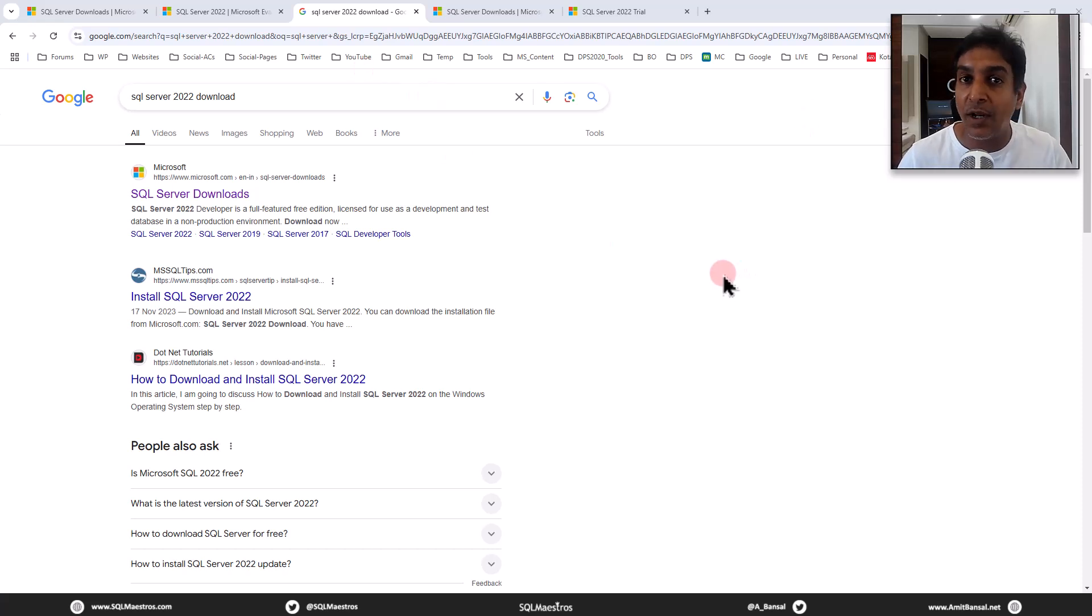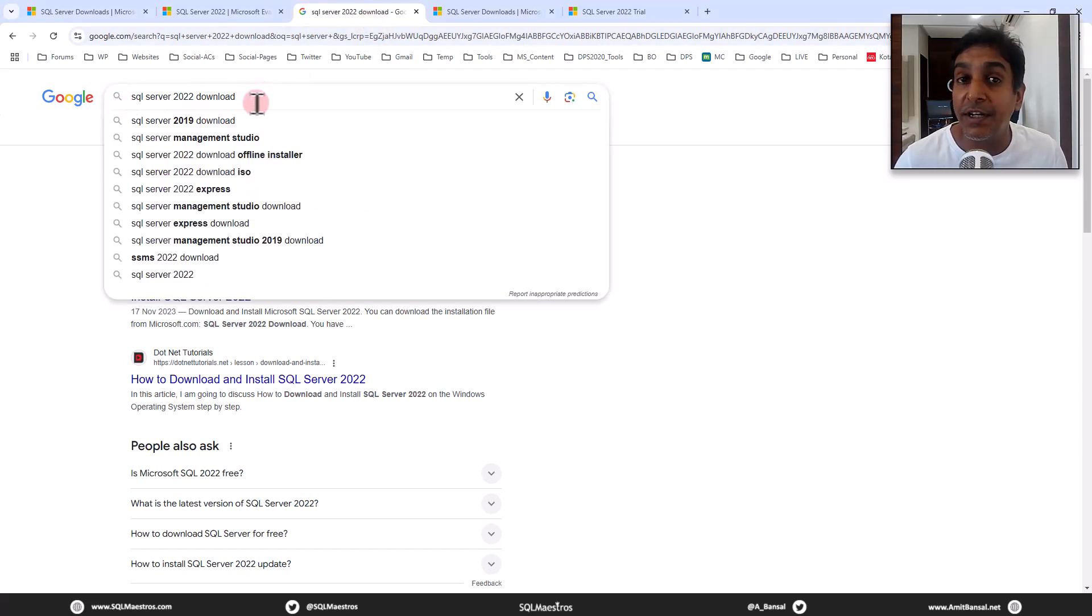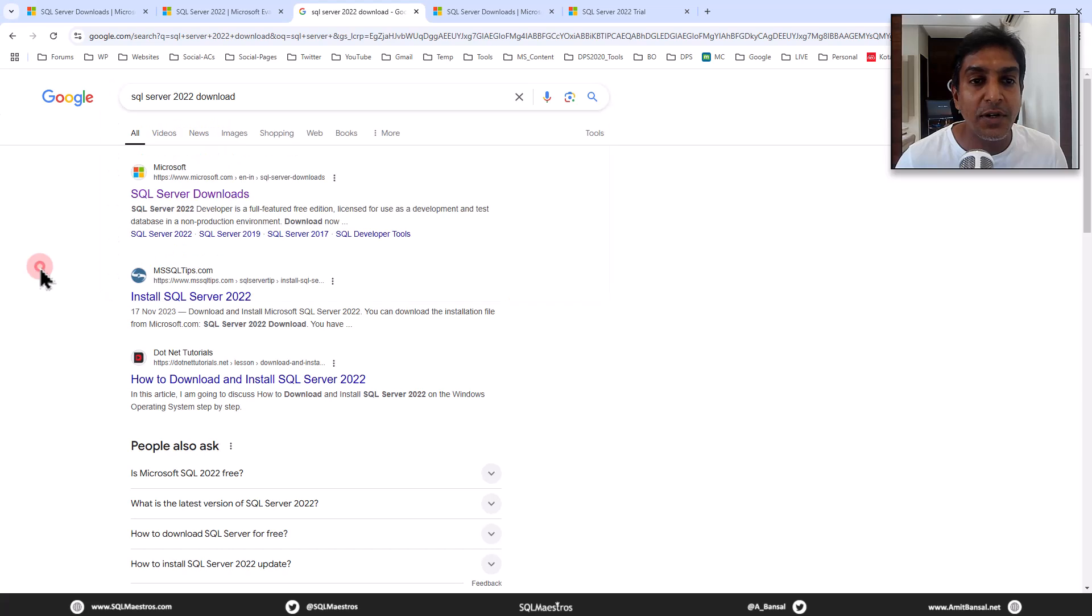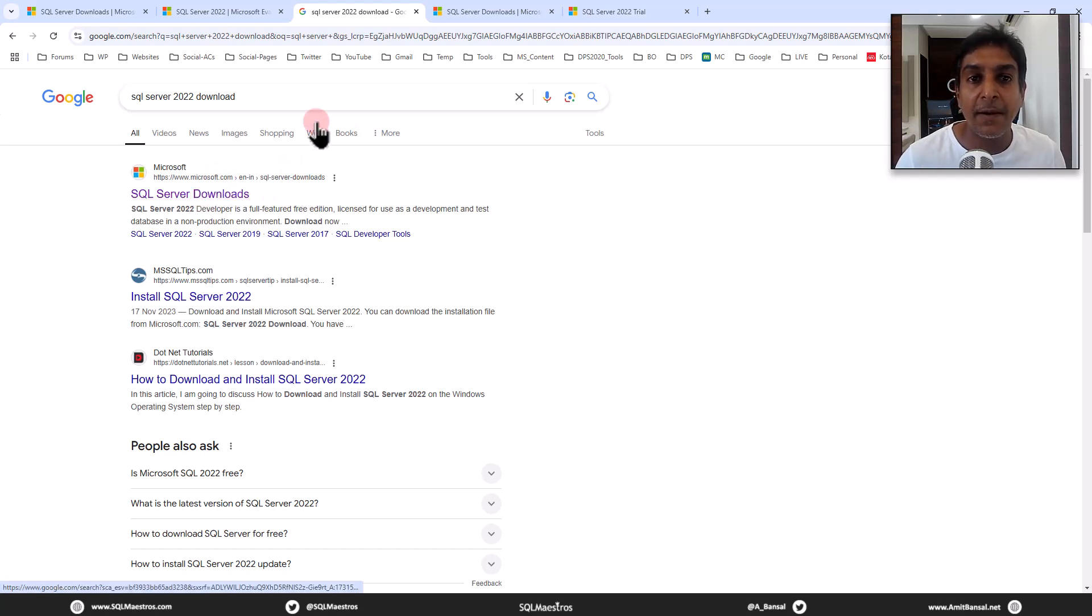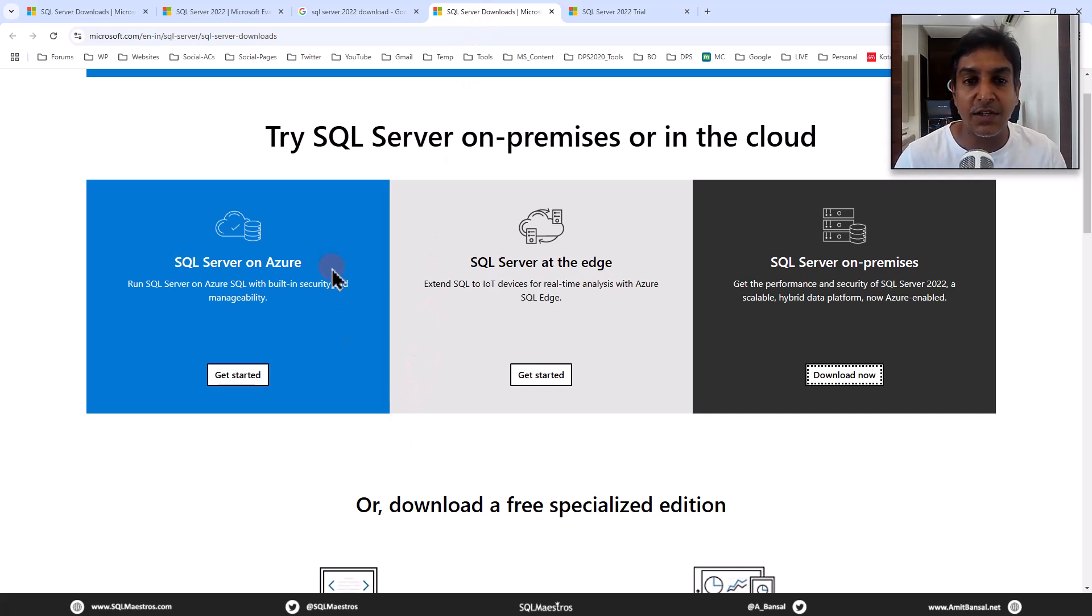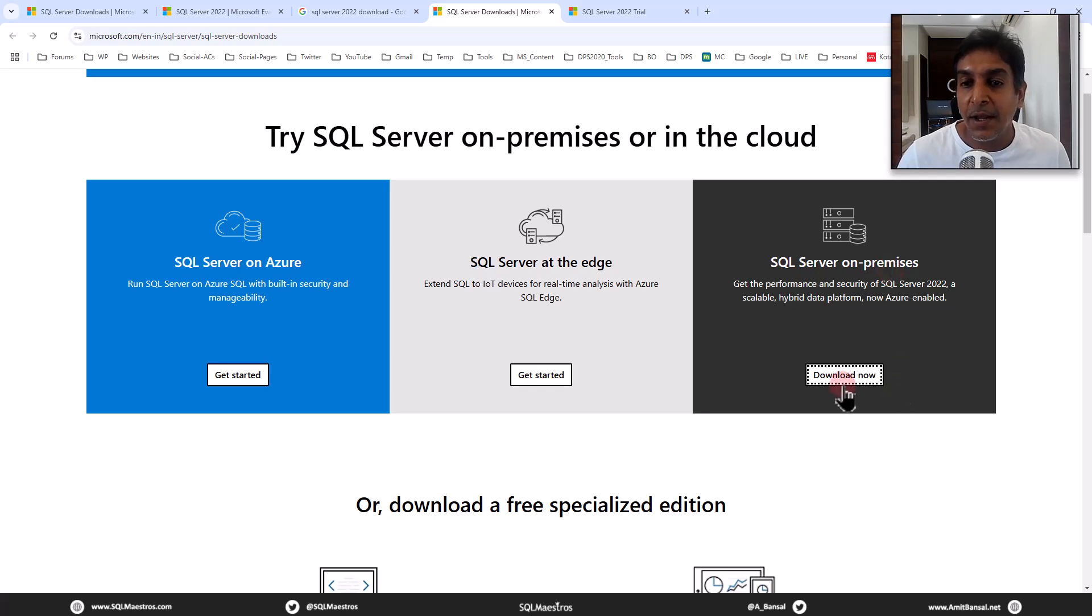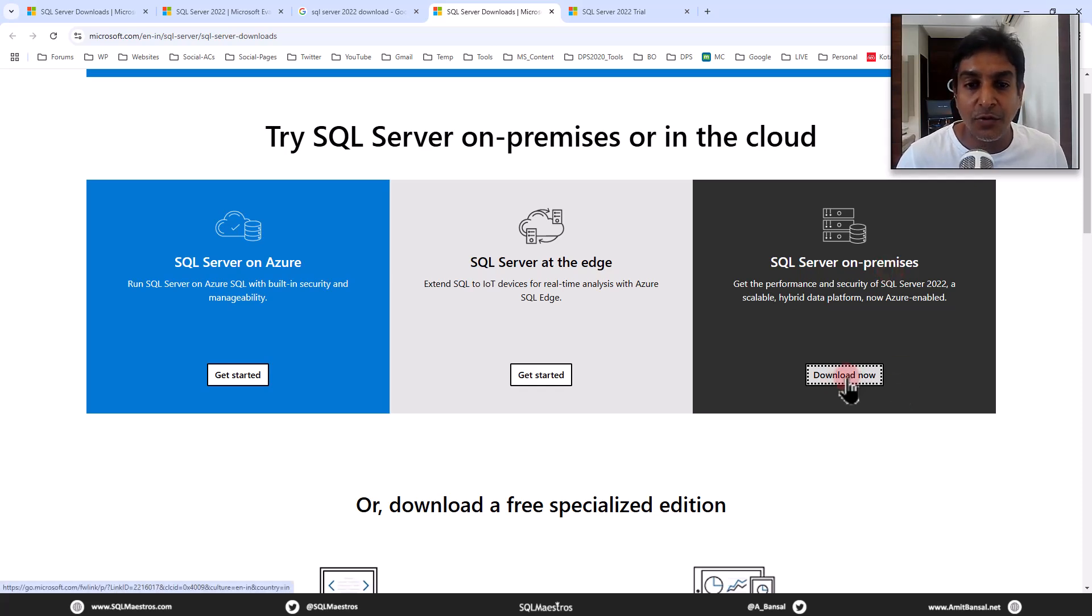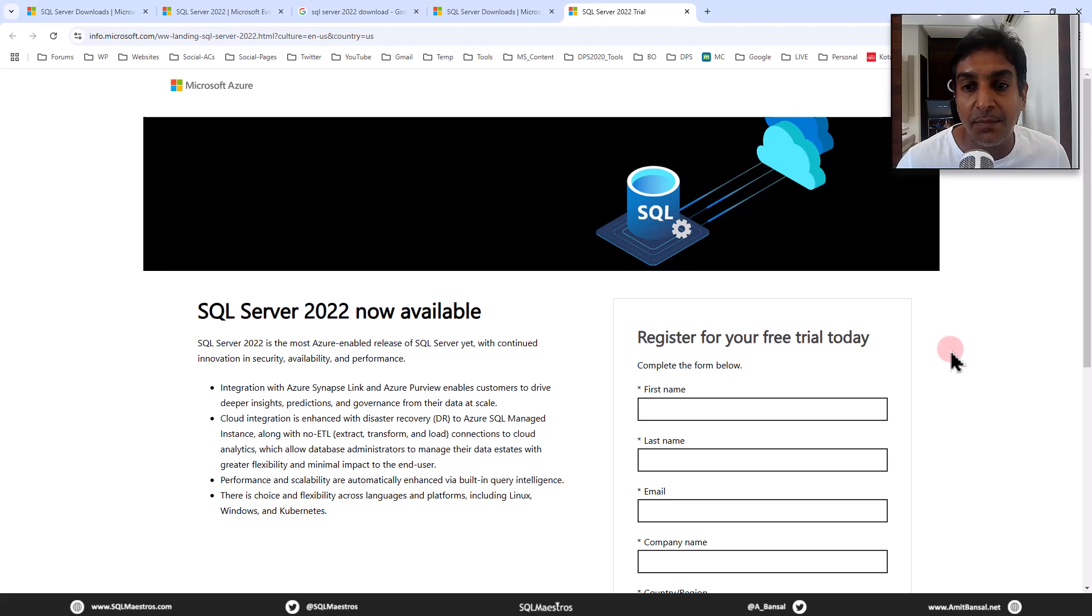Just like everyone else does it, I am on Google, and I type in SQL Server 2022 download, which gives me a few result sets here. So I'm going to click on SQL Server downloads on this link in front of you there. Clicking on this takes me to this page where you see different flavors of SQL Server, like SQL Server on Azure, or SQL Server at the edge, and I am keen on this one, SQL Server on premises. When I click on download here, I have to first register. So I'm going to click on this, and it takes me to SQL Server 2022 trial page.